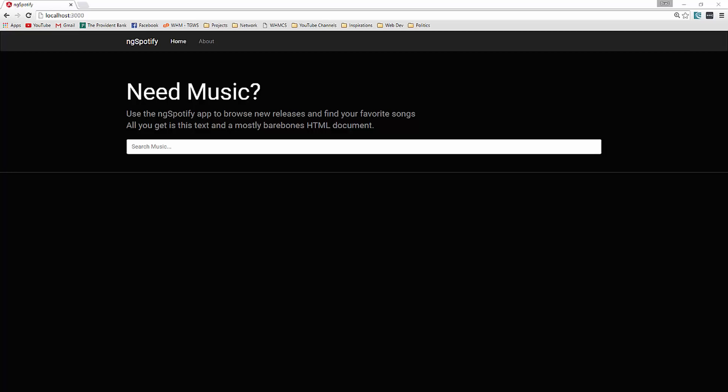Alright, so let's take a look at what we'll be building. Now the front end we're using Bootstrap but we're using a customized version of it from Boot Swatch.